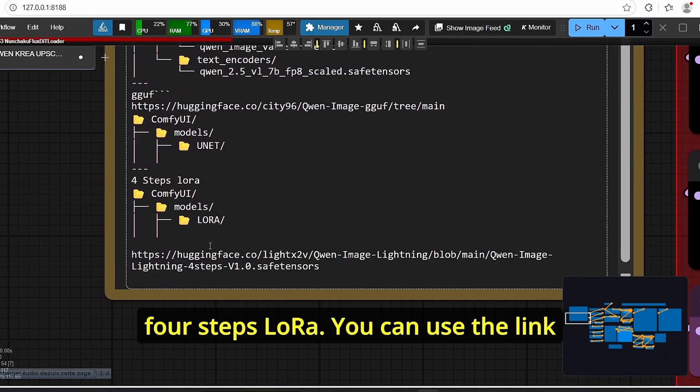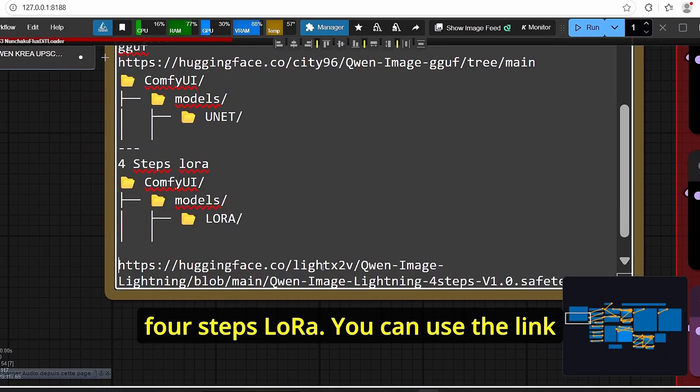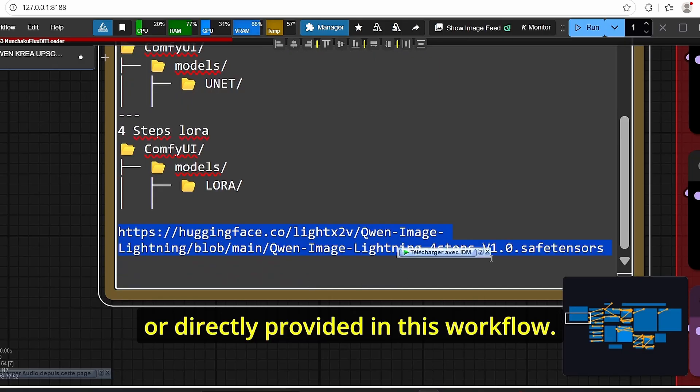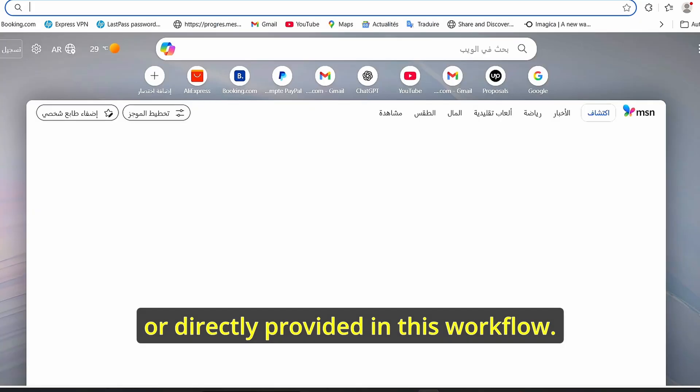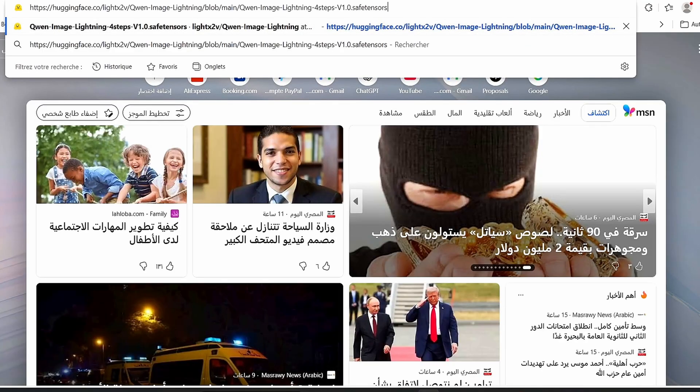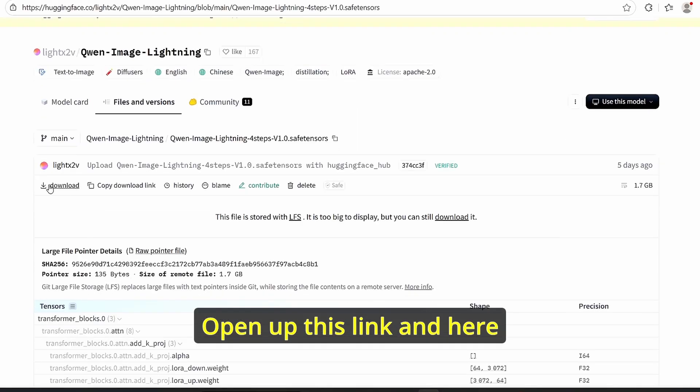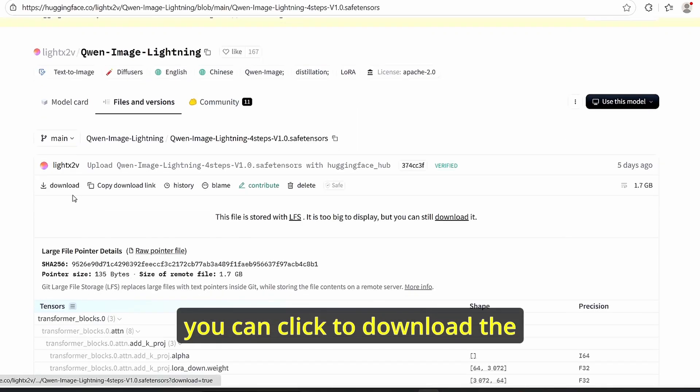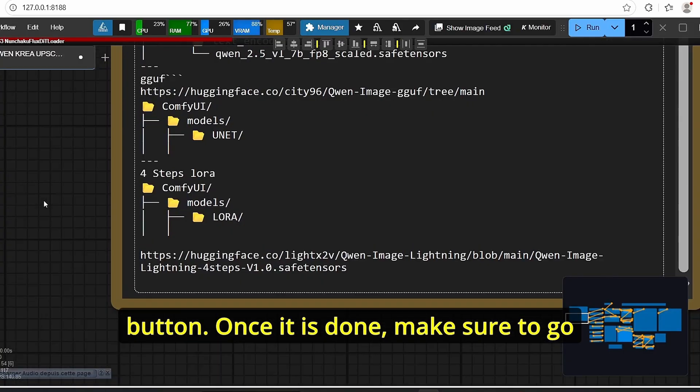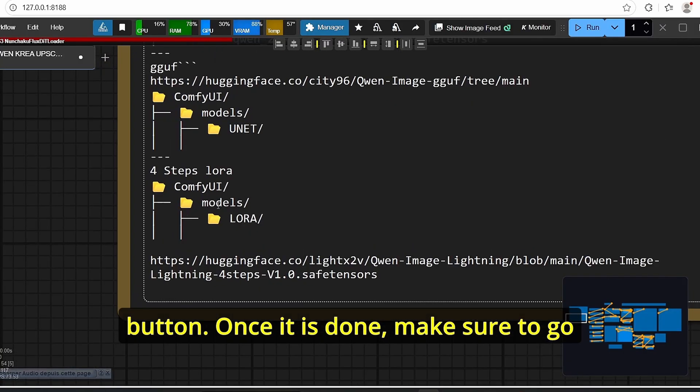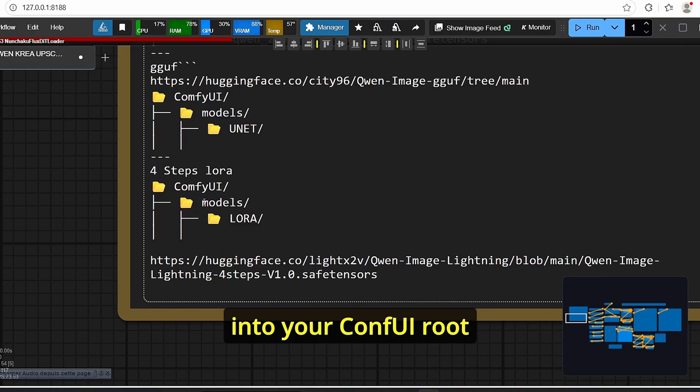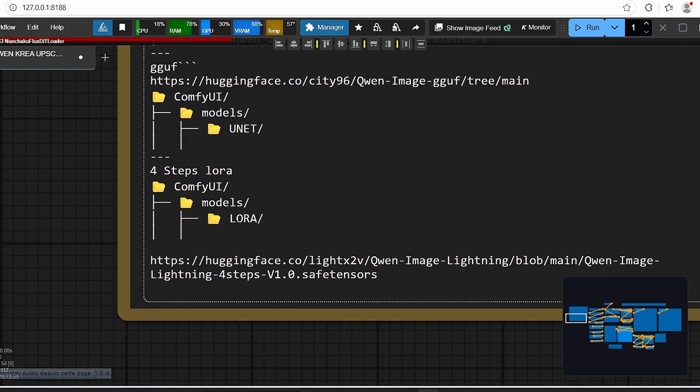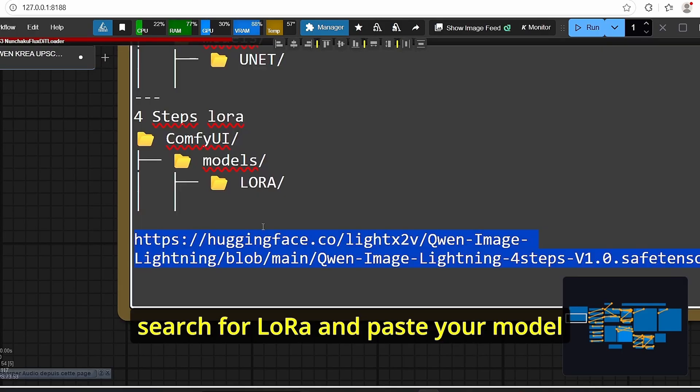And the final thing that you need to download is the four steps LoRA. You can use the link under my description or directly provided in this workflow. Open up this link and here you can click to download the button. Once it is done make sure to go into your ComfyUI root folder, enter the model subfolder, search for LoRA and paste your model here.